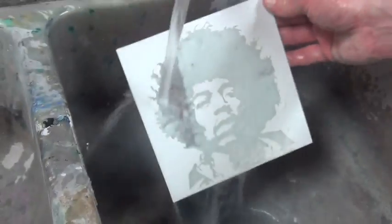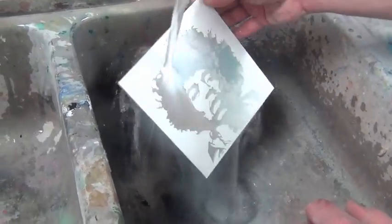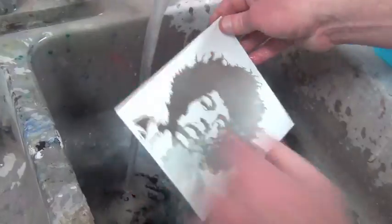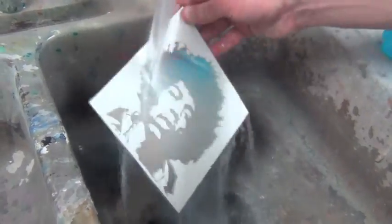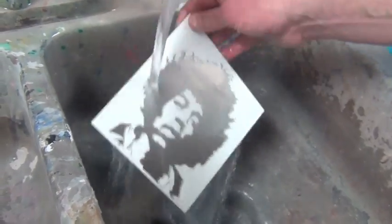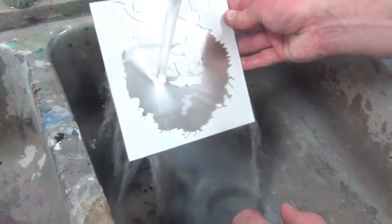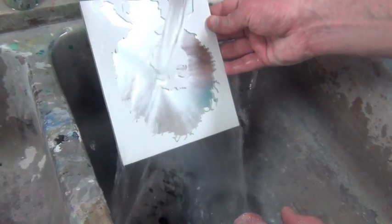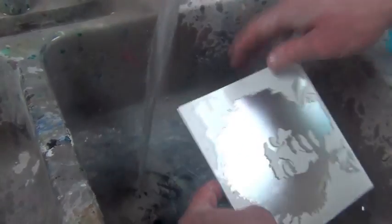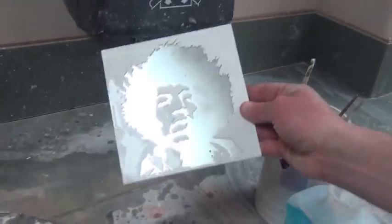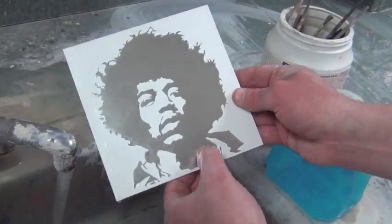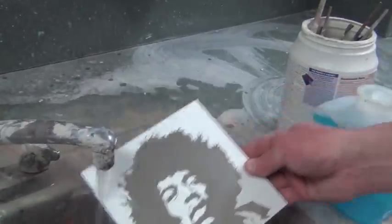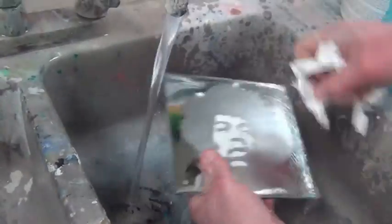Once you have brushed on the acid etching cream, allow it to sit for seven minutes. Use water to rinse off the cream from your mirror. Be sure not to rub your hands onto the cream as it is acid based and could potentially burn your skin.